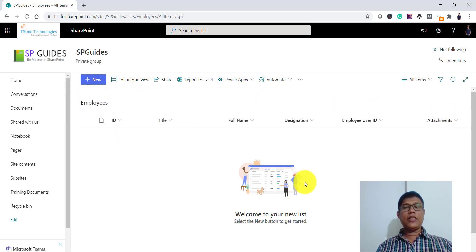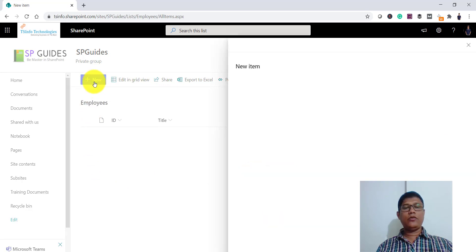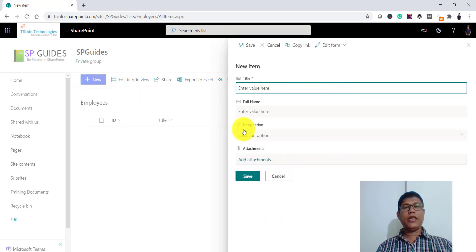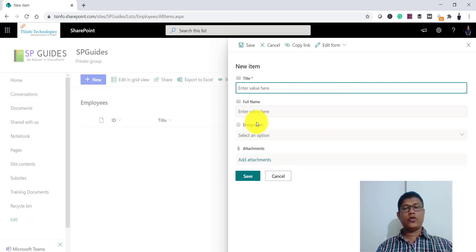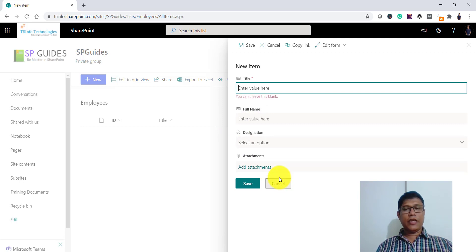In this list, if I click on 'New', it will open the new item form where I have the attachment field. I can click on this attachment and store a file, then save this item.